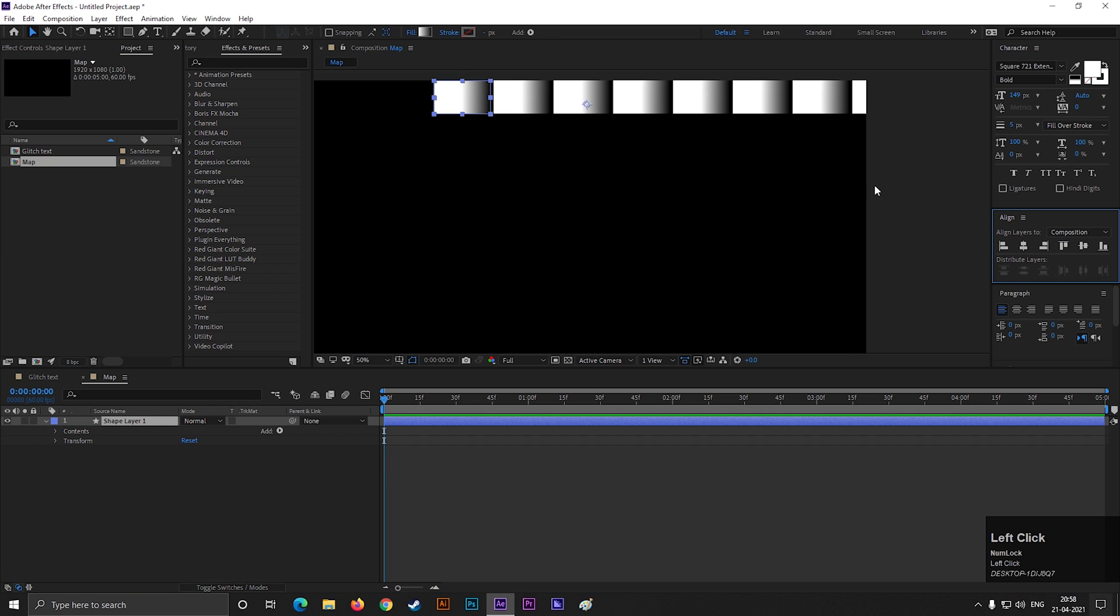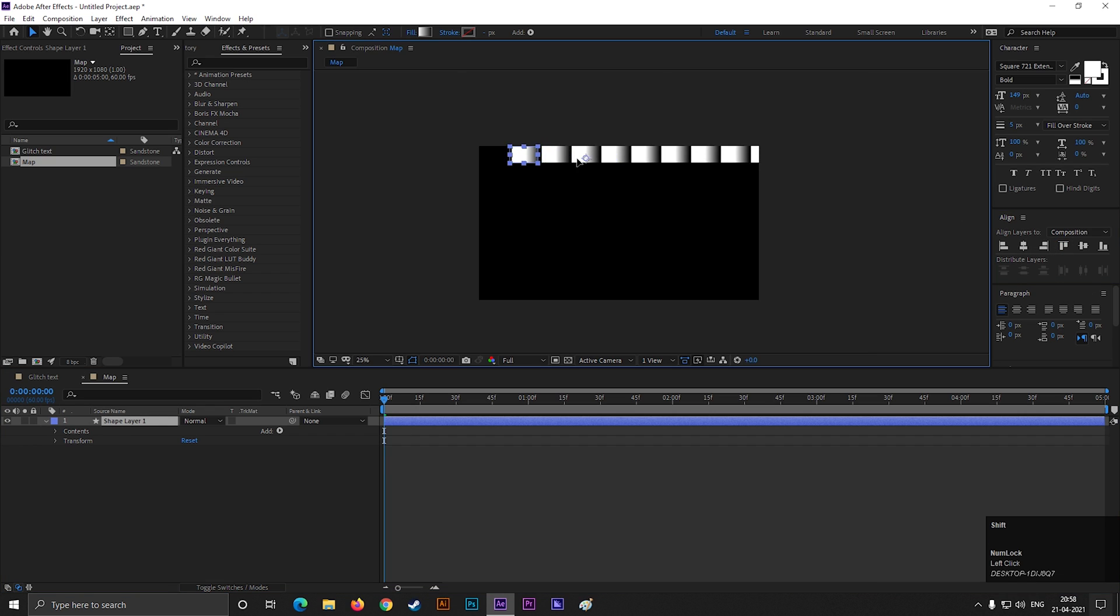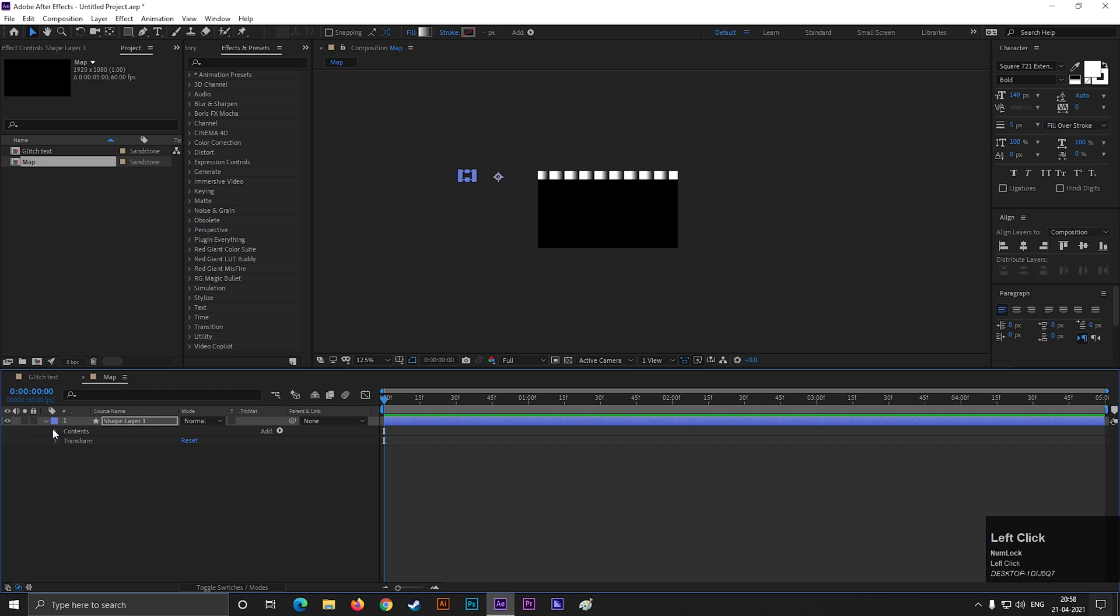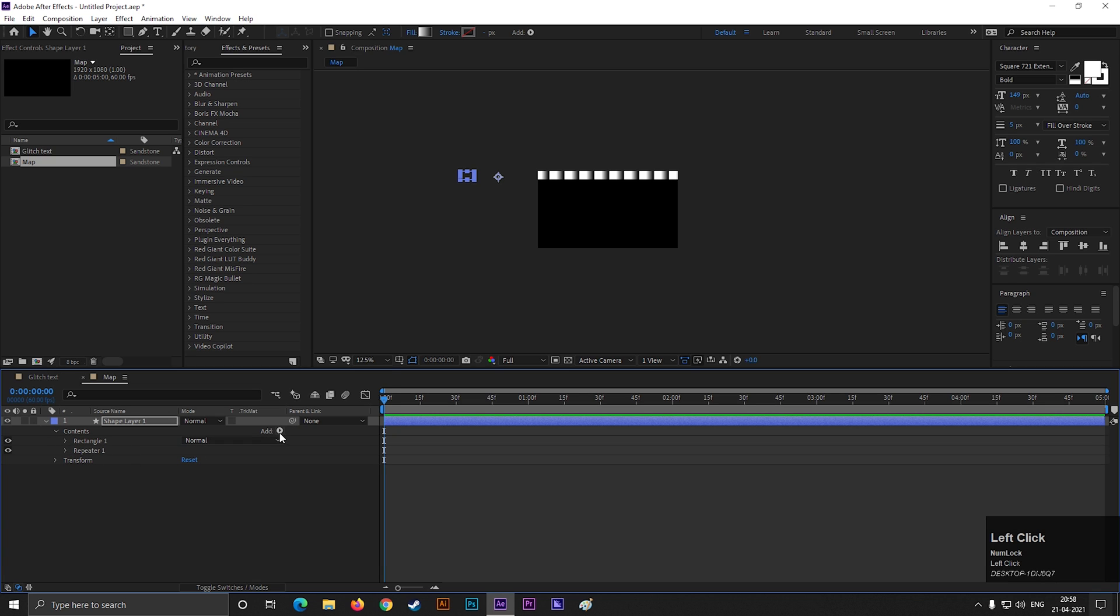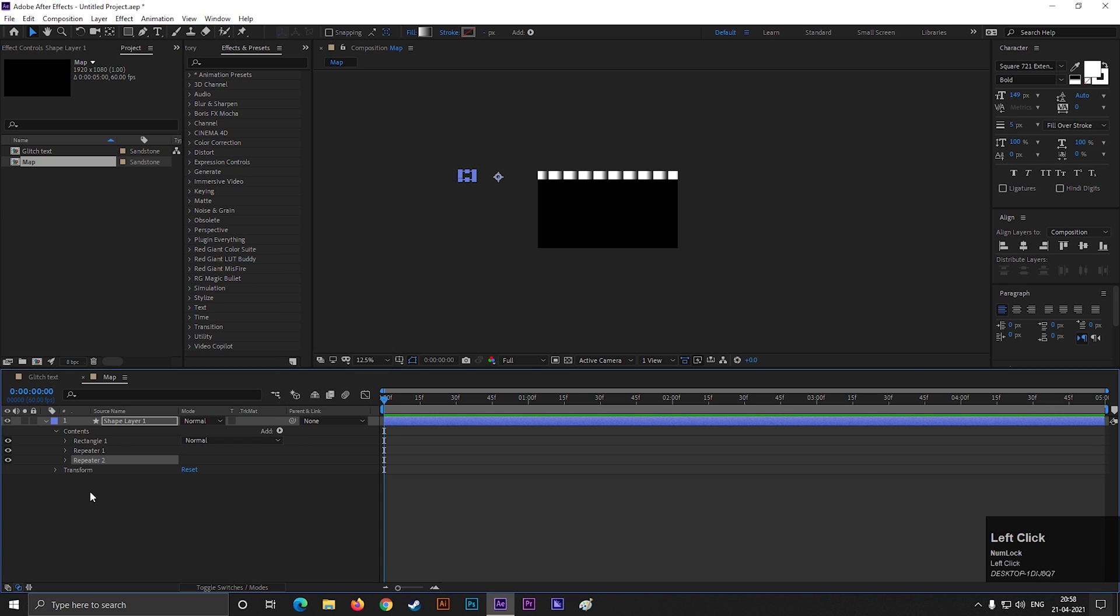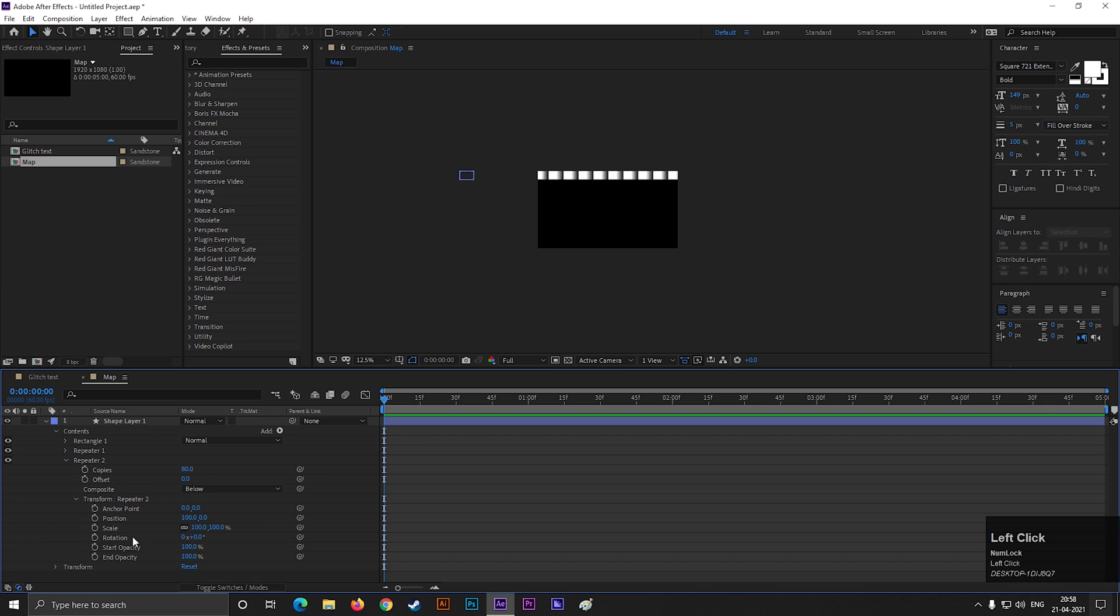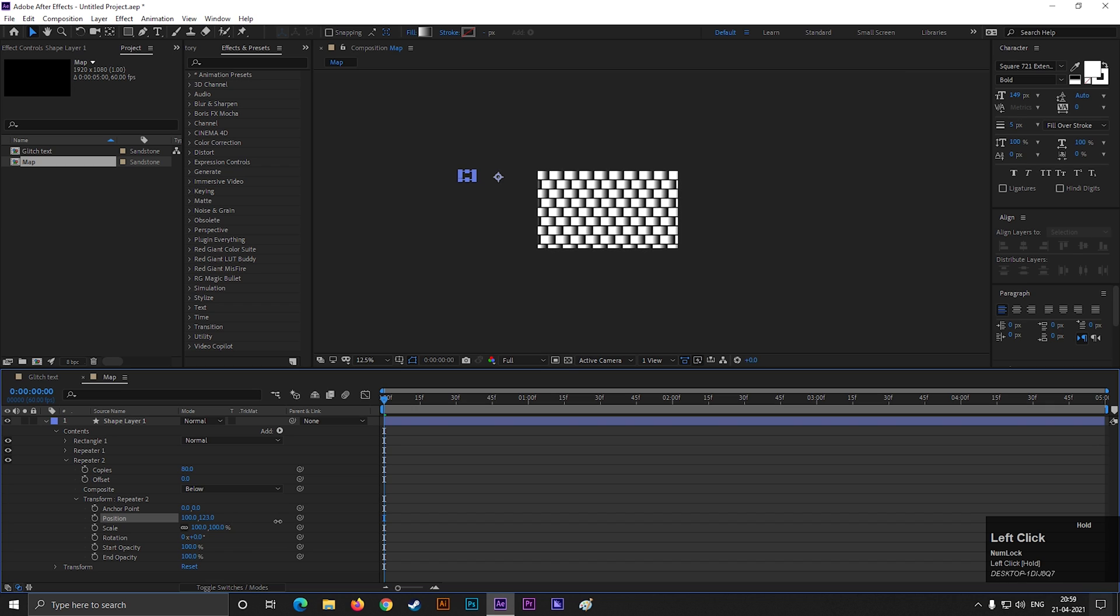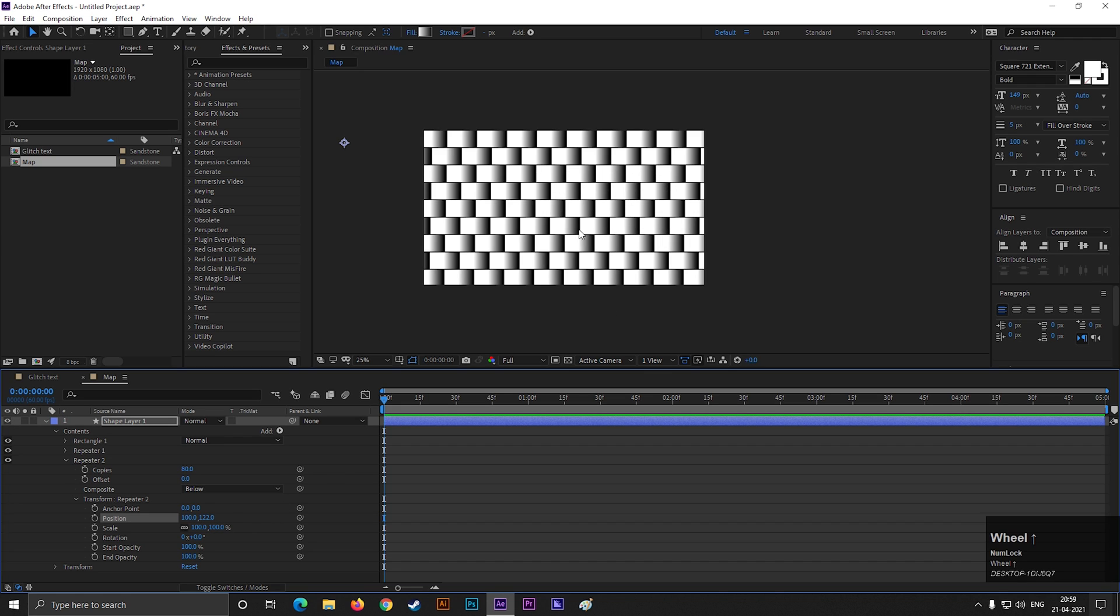Now align it to the top and place it like this. Now add another repeater. Change the copy's value to 80 again. But this time change the y-axis position value. Just like this. By doing this, we get a cool pattern. And we use this pattern as a map.